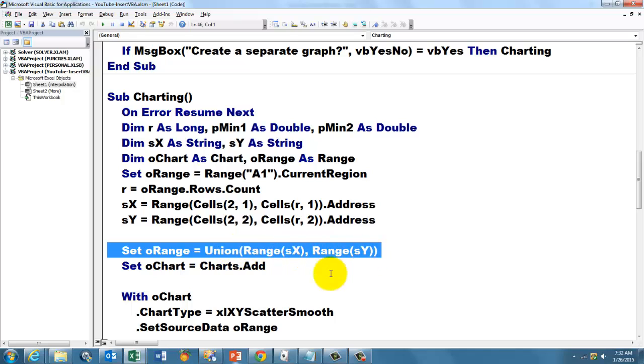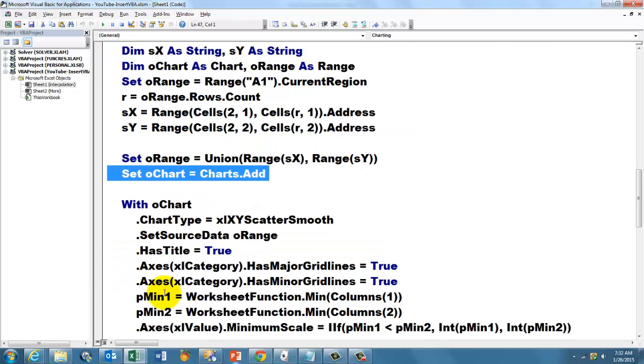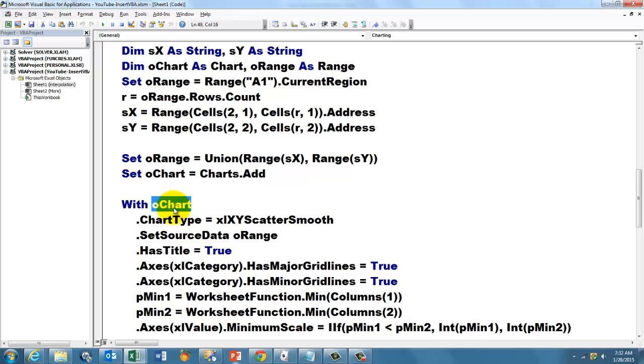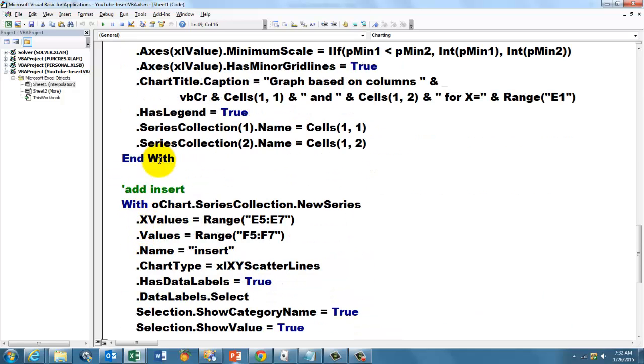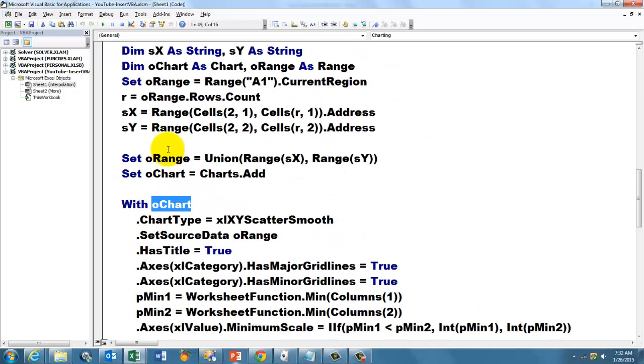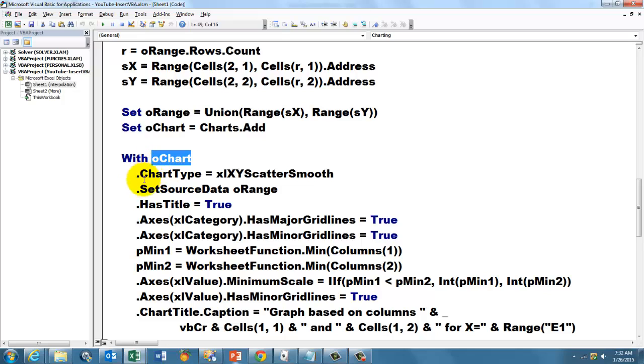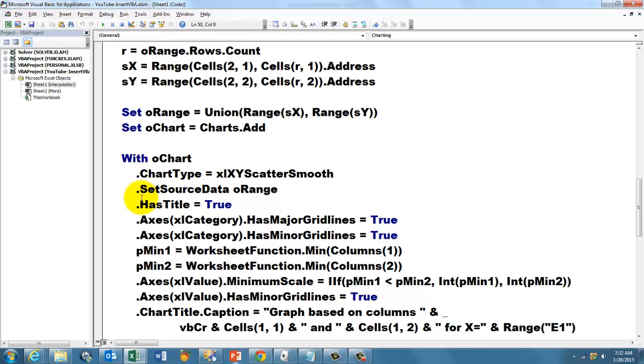Then we combine those two with a union function, range SX and range SY. We add a new chart, and from now on we are going to talk to that chart, O chart, with a with statement and we end it with end with.